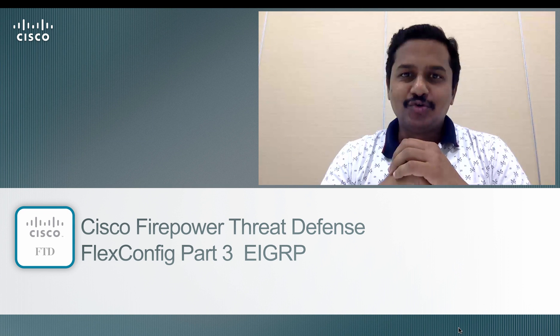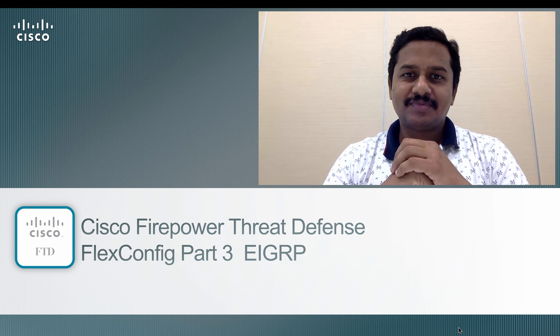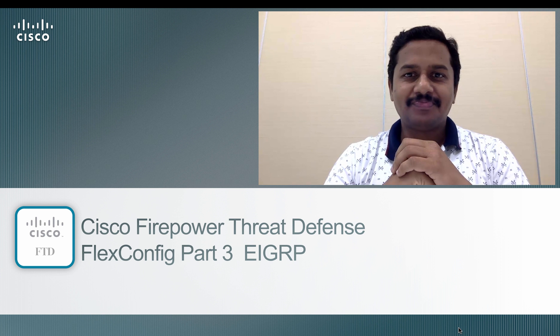Hello, welcome back to FirePOWER Threat Defense training video series. I'm Nanda.